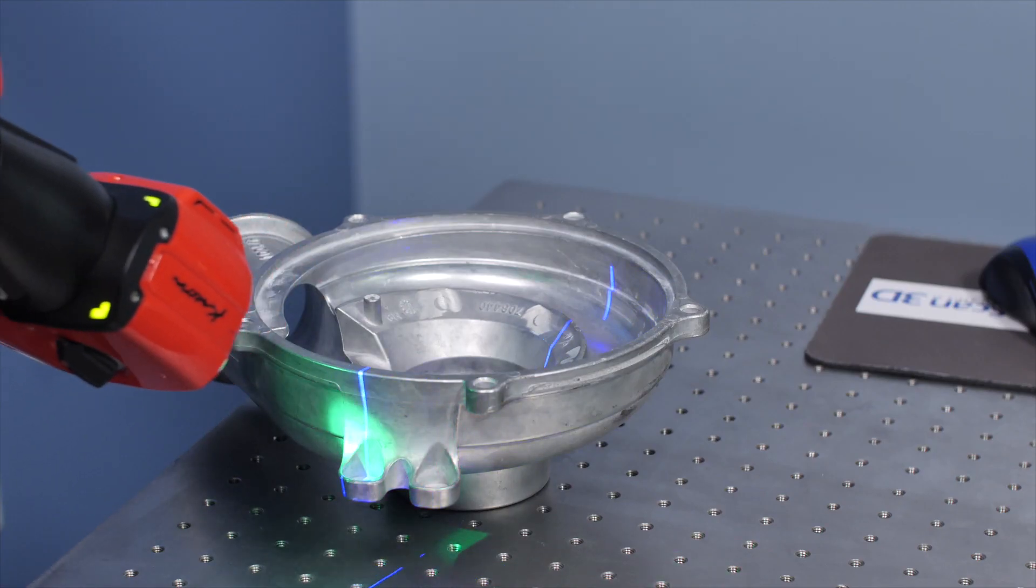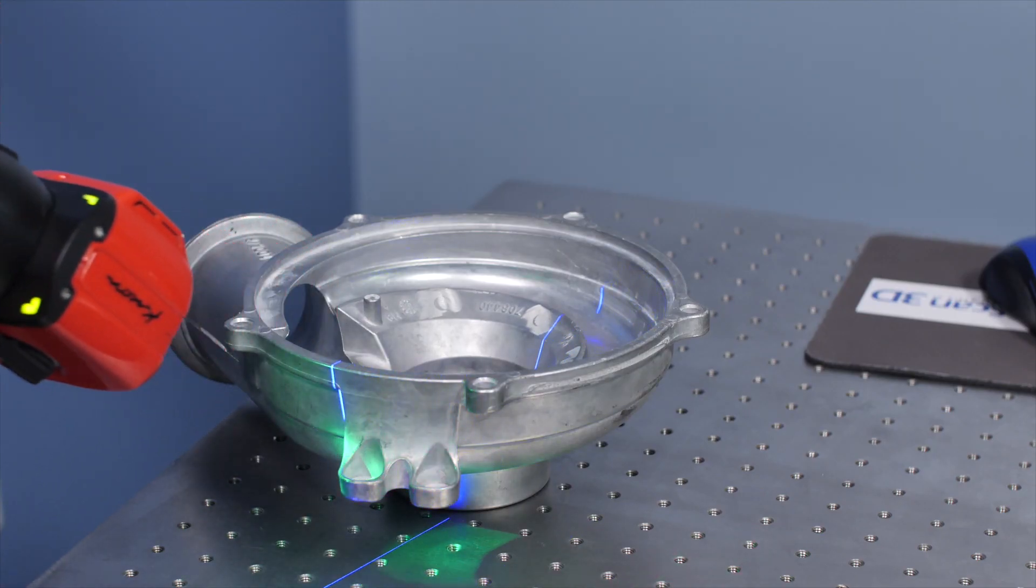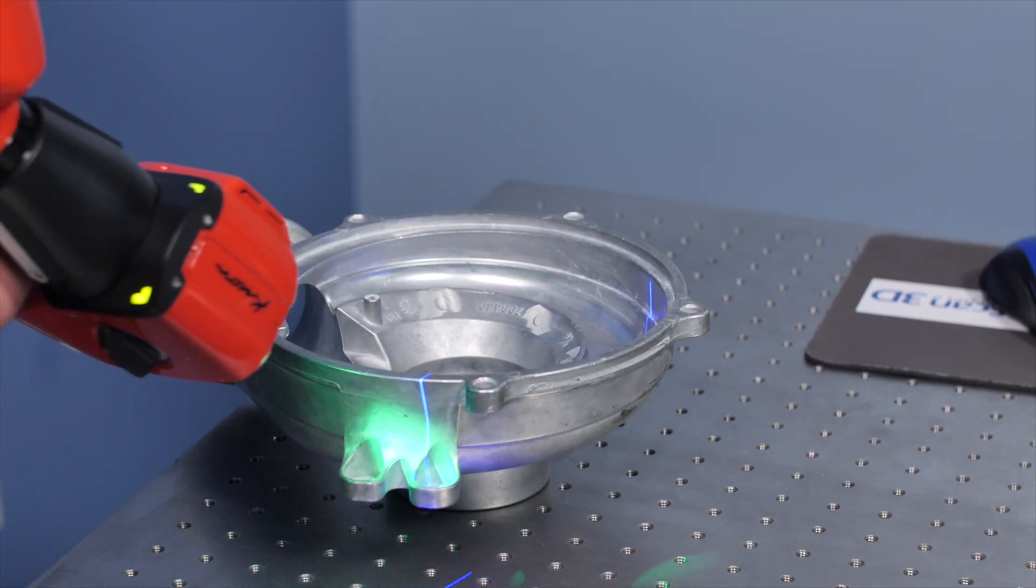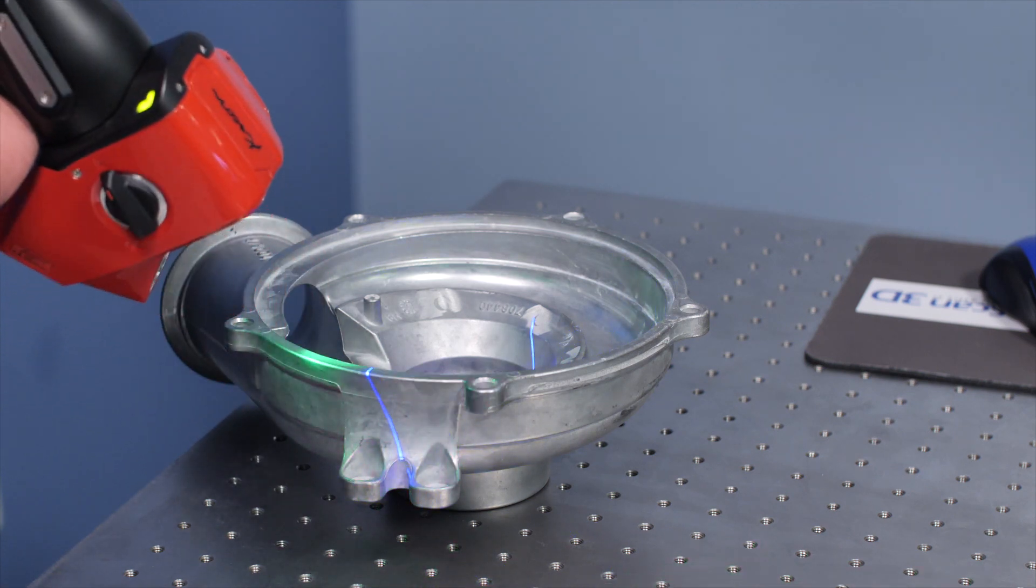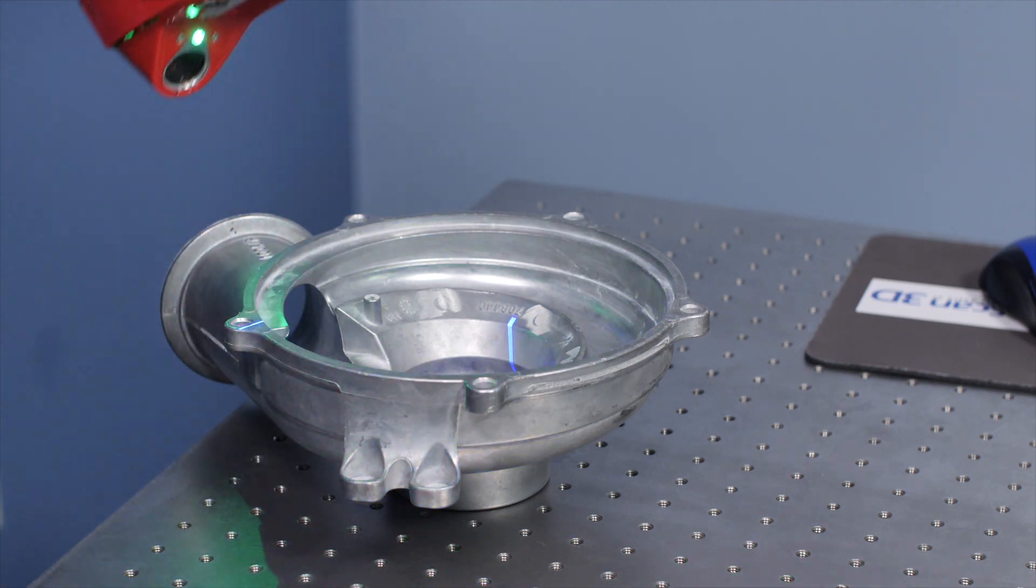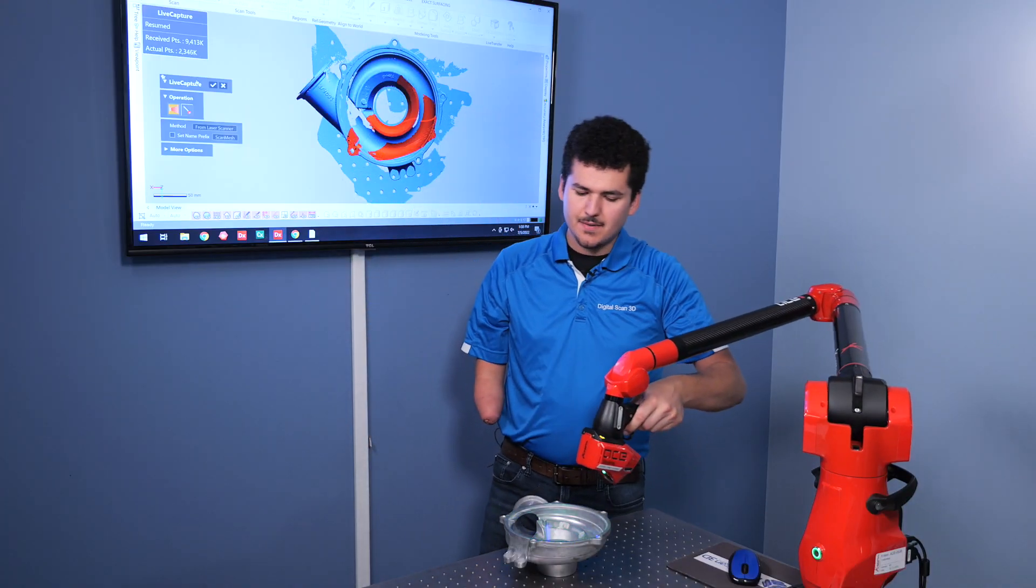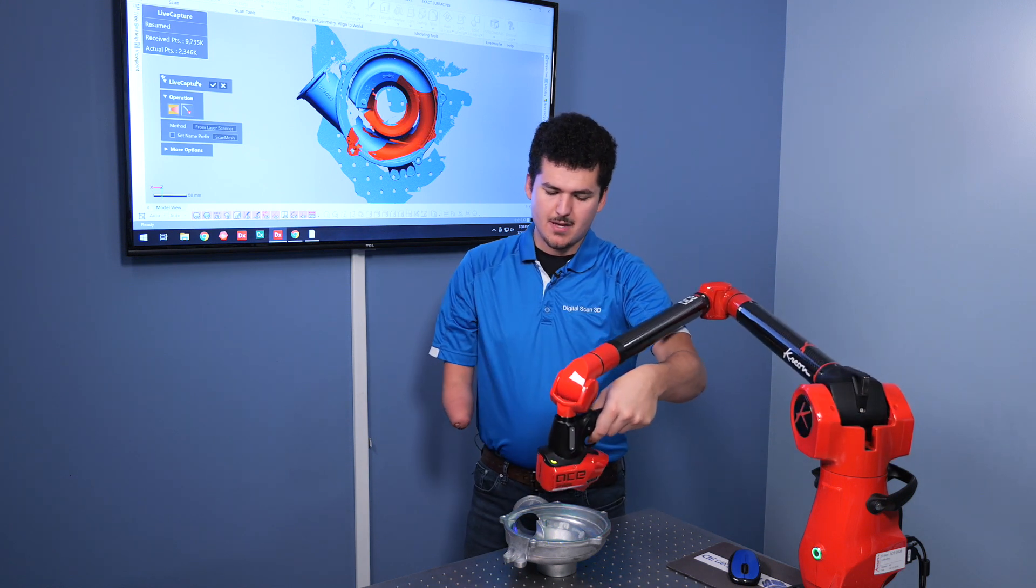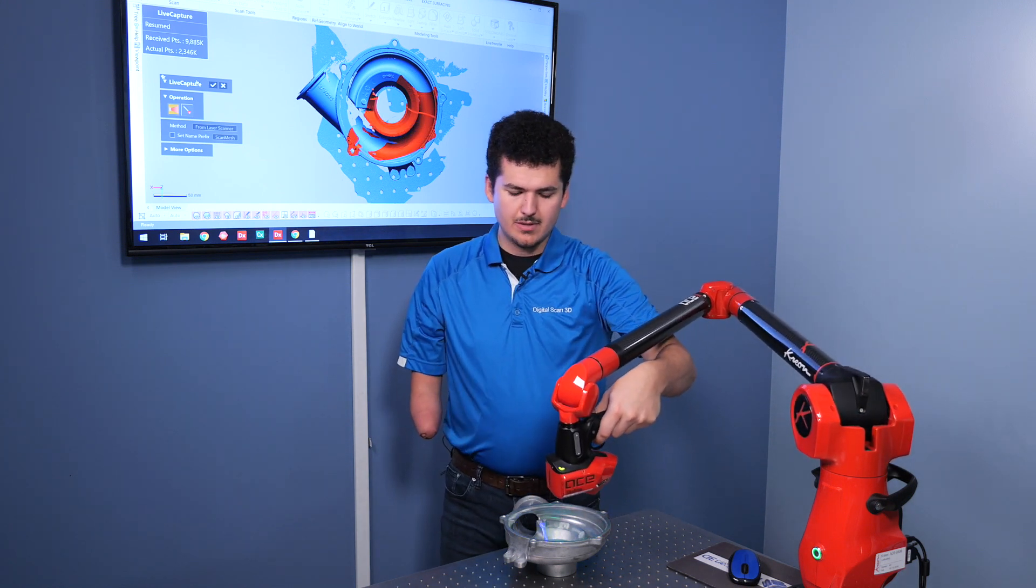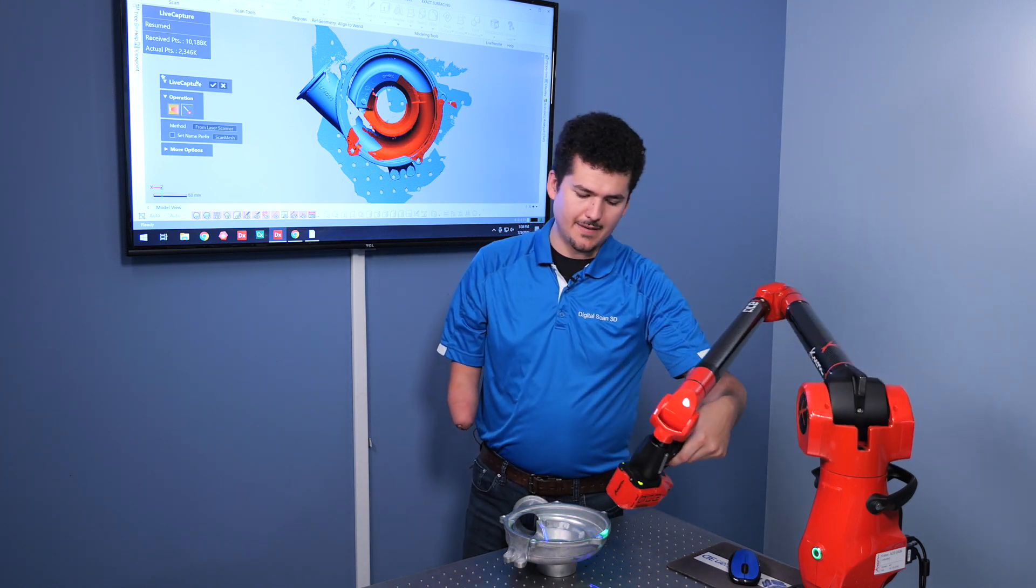You may notice as I scan, there's a blue laser line and a green circle or a green light. The ideal distance you want to scan from is have the blue laser cross through the green light.